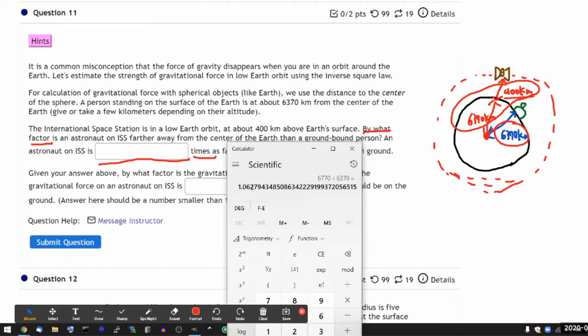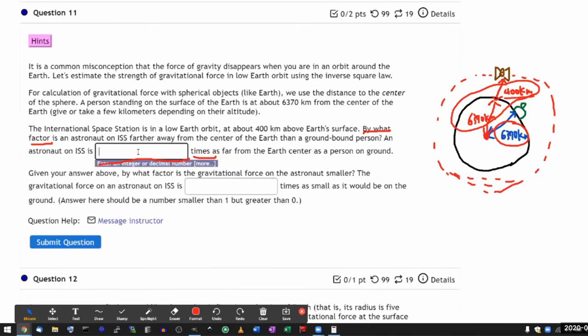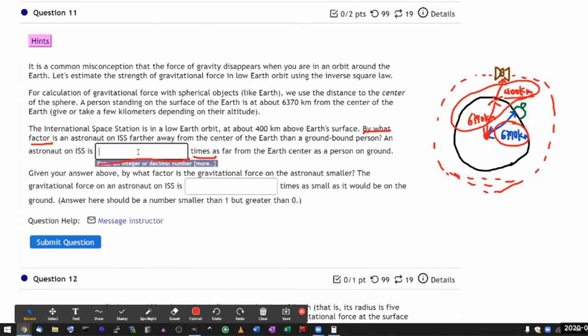And you get the ratio of 1.06. Let me just include the next one. 3. I'm rounding up. So 1.063.